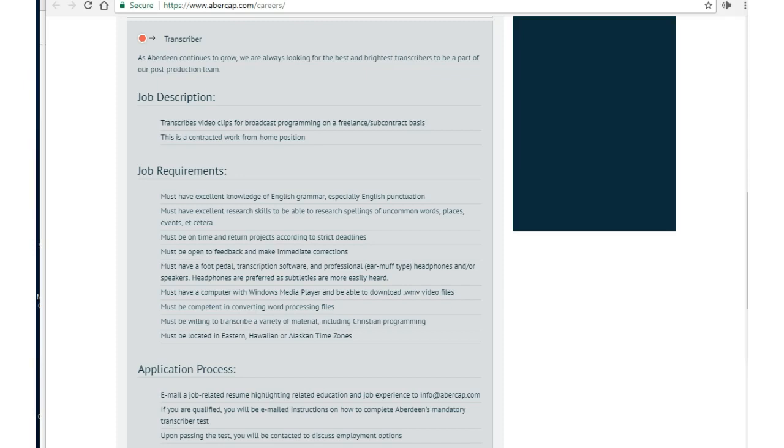As a transcriptionist, you would be responsible for transcribing Christian and Bible-related audio, so knowing Bible terminology is a must. You would specifically be transcribing video clips from broadcast programming on a freelance basis.